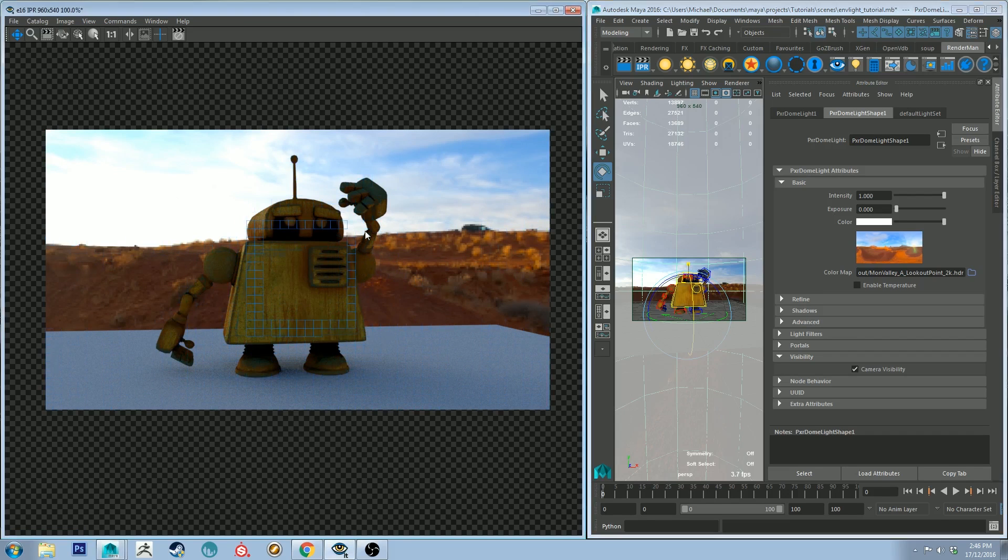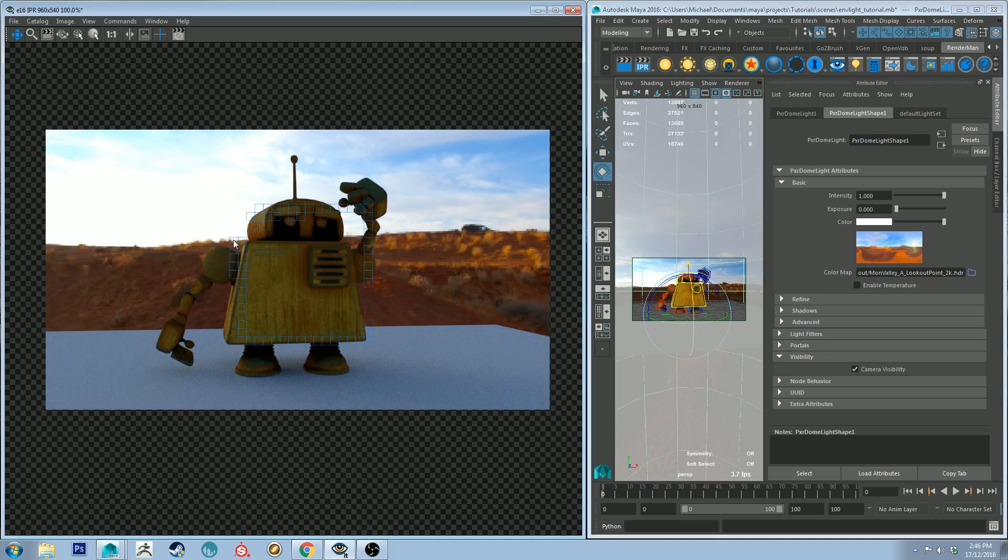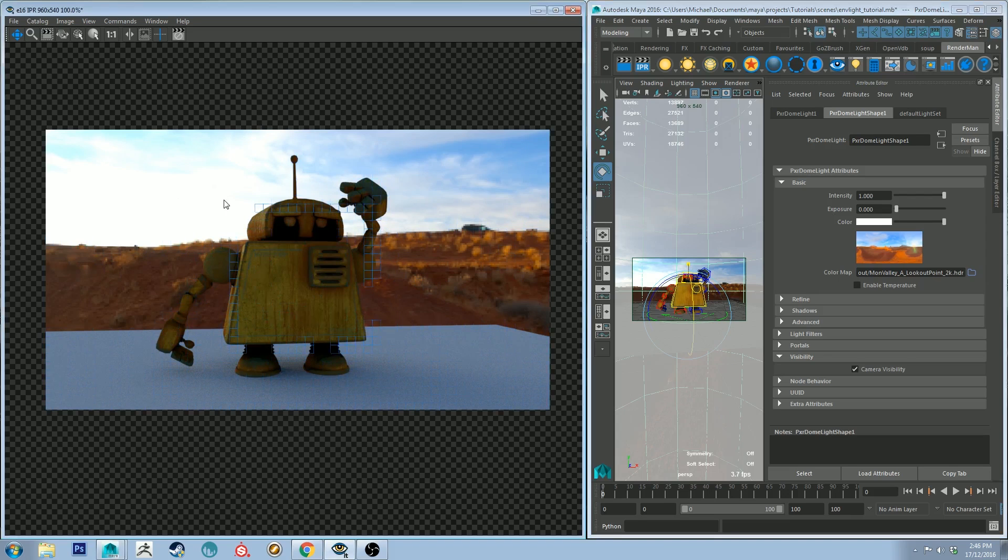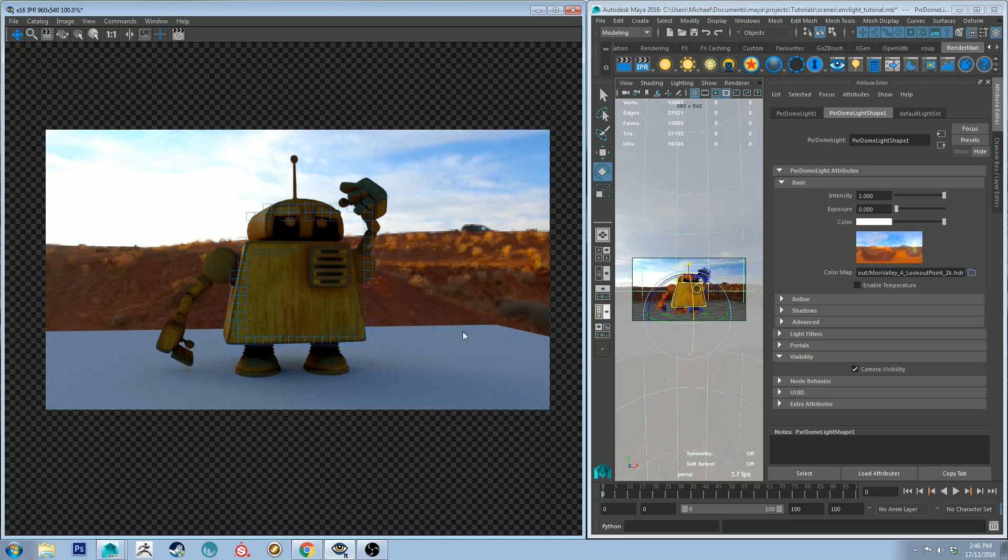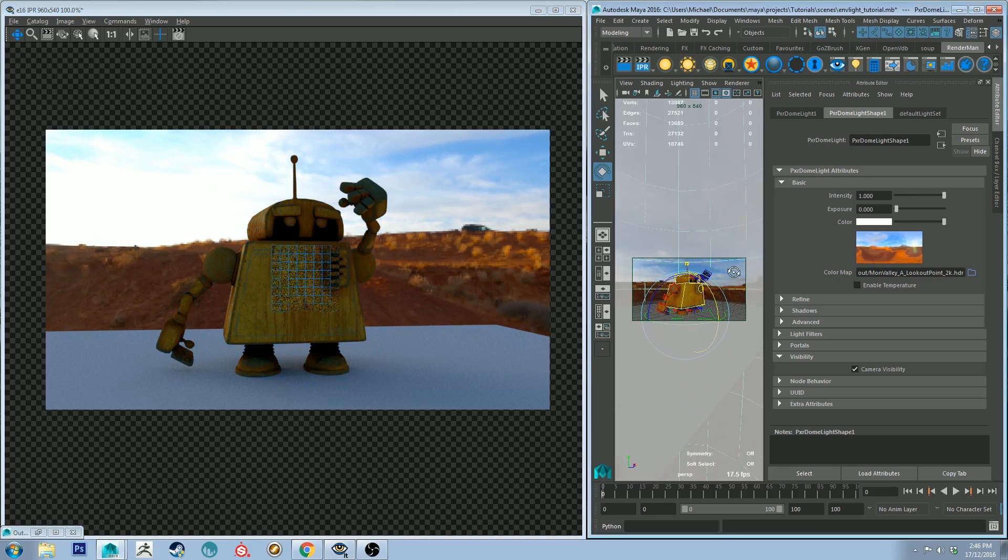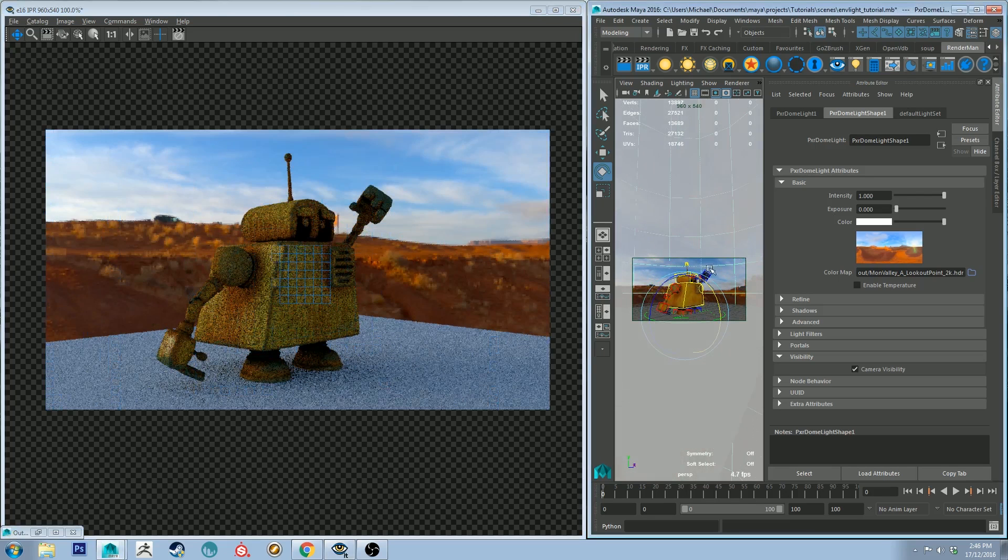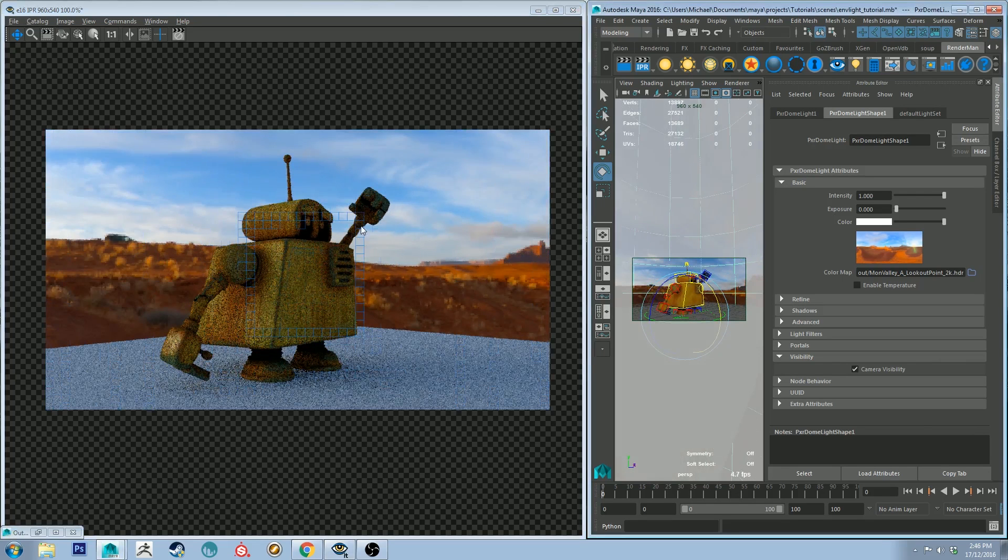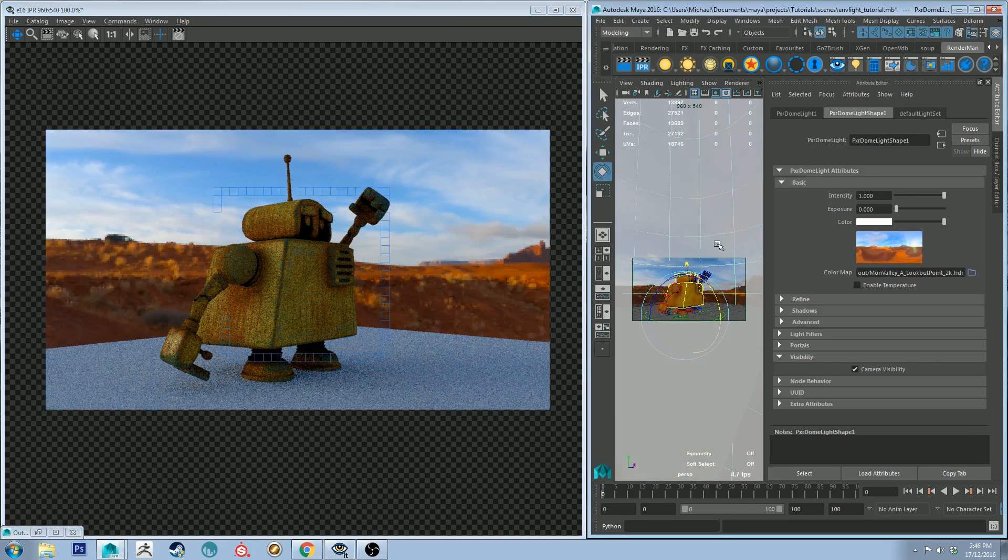The smaller those light source areas are, the more sharp your shadows will be. So keep that in mind. As you can see, because this has got quite a wide area of illumination, the shadows aren't going to be particularly sharp, and also because it's getting a lot of reflection from the sky and things as well.